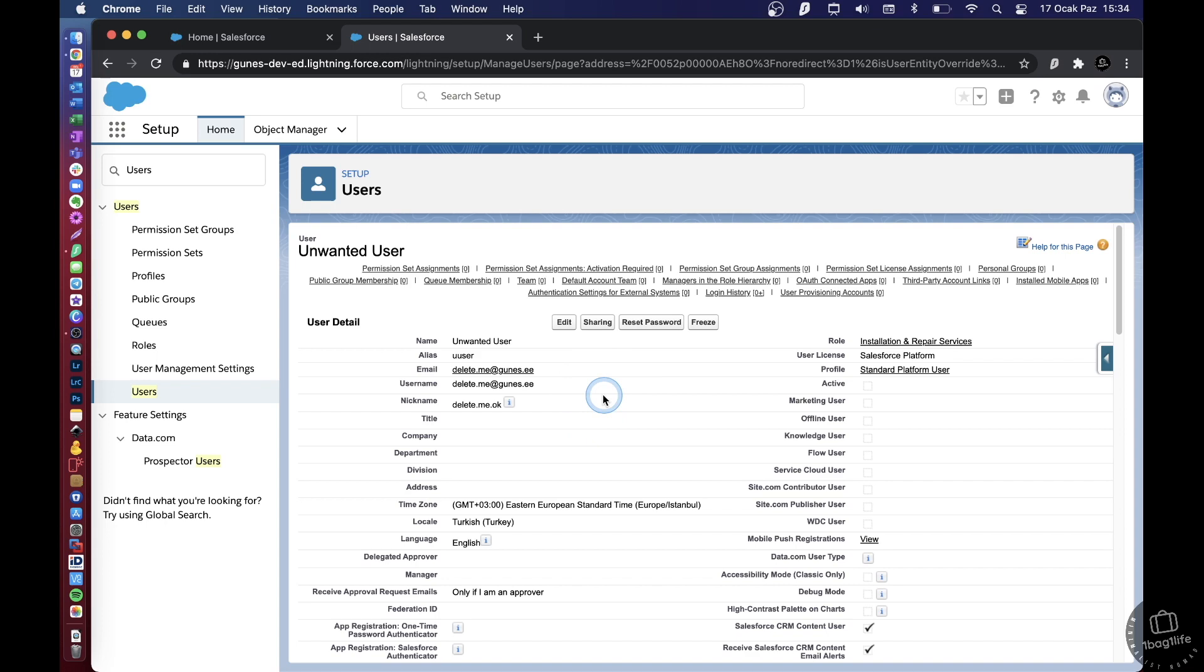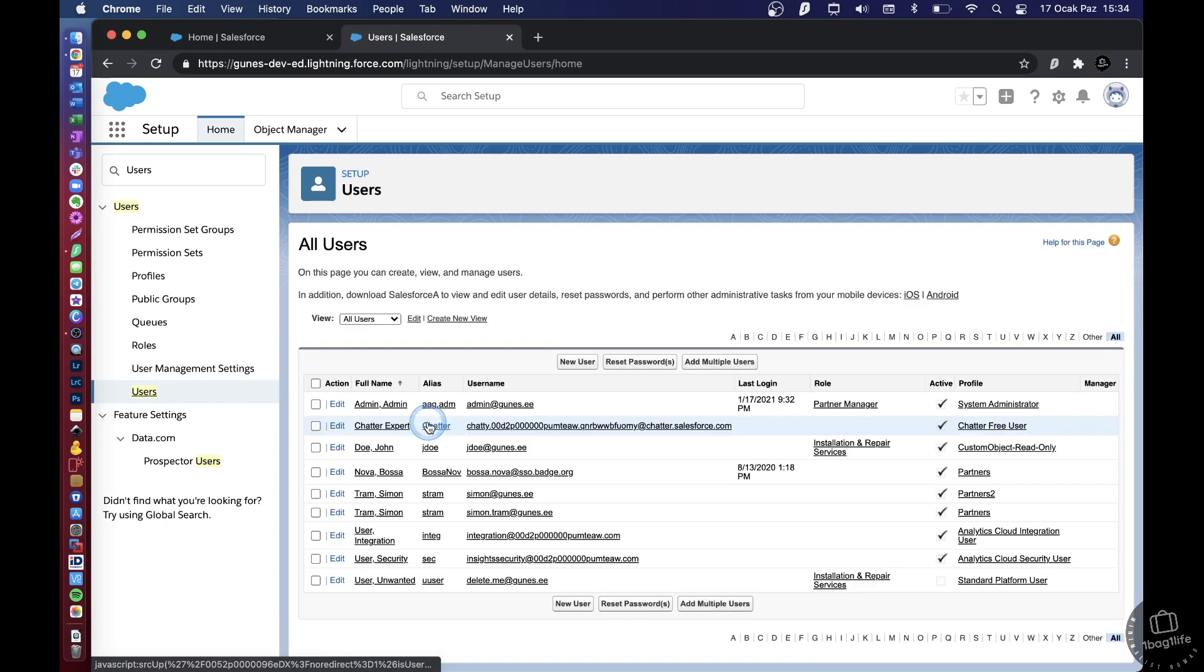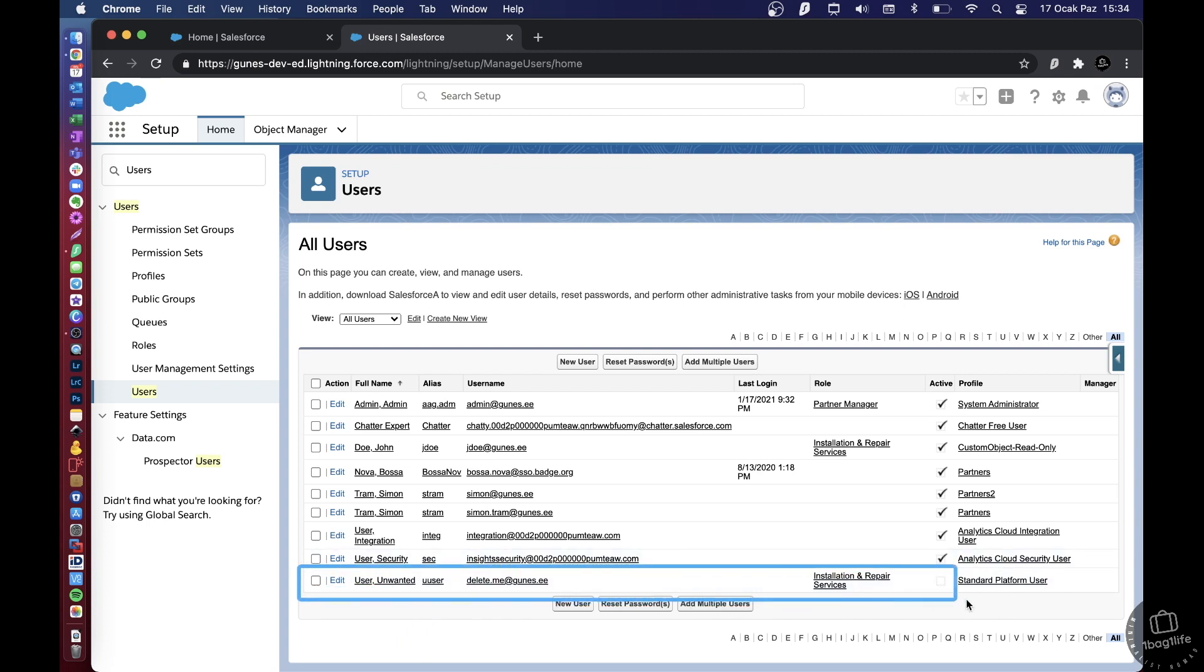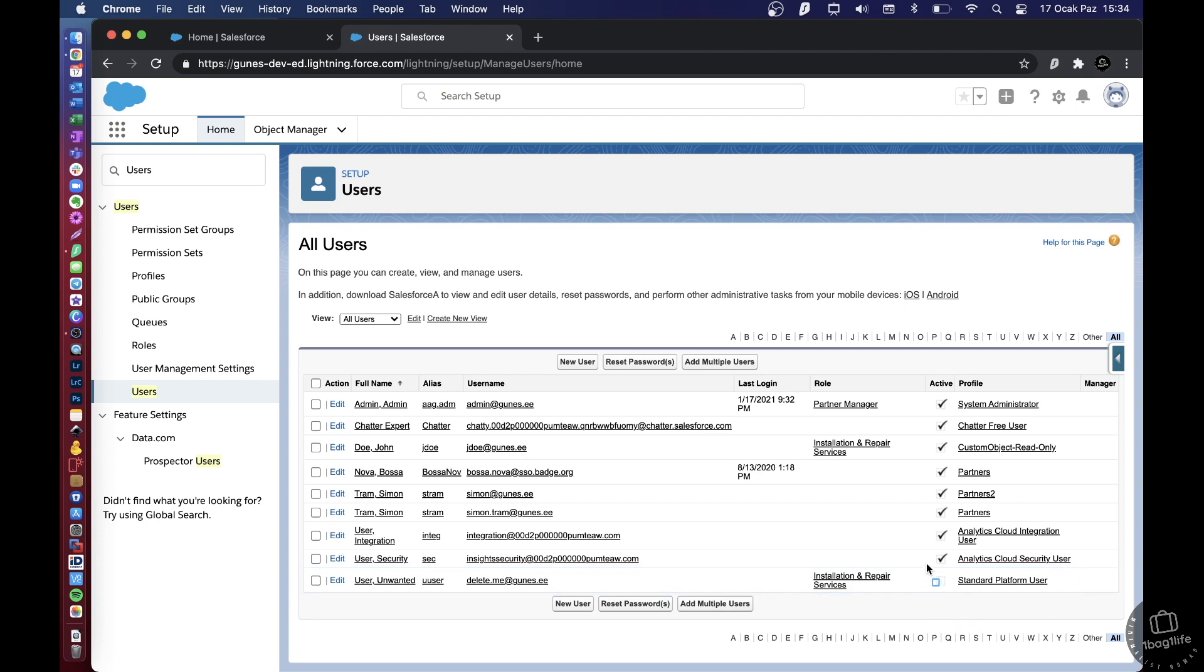Right, so let's go back to the user list. Here's the thing: now this user actually still remains here, although you can see that they're not active. So I have deactivated this user.